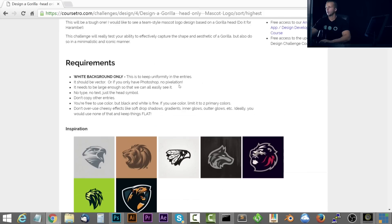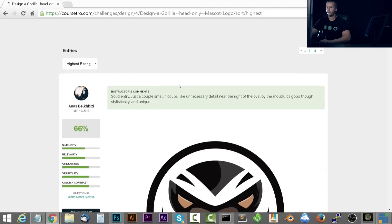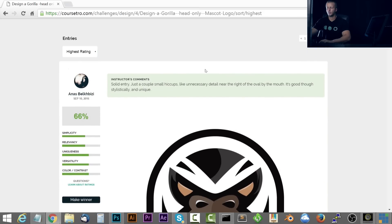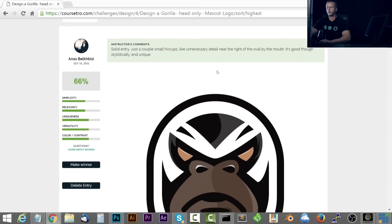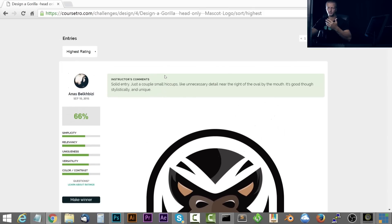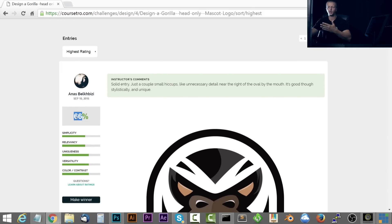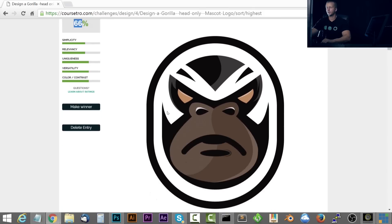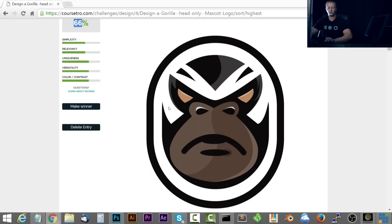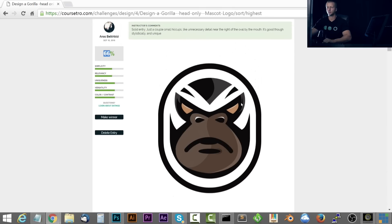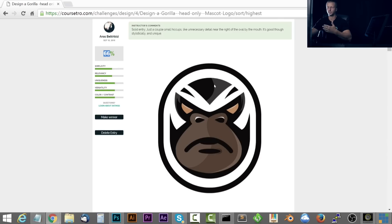All right, so right now I have everything sorted by highest rating first. And again, just to preface this, there's only a few percentage points that separate like the top six or seven or so. So the person that's number one doesn't necessarily mean that they're going to win. So right here, this one I really liked. Stylistically, it's very unique. I think that's probably its strongest point is the fact that this is a unique, more abstract representation of a gorilla.